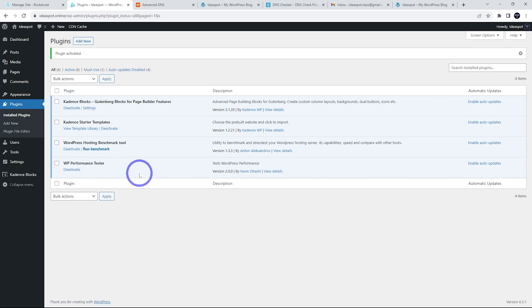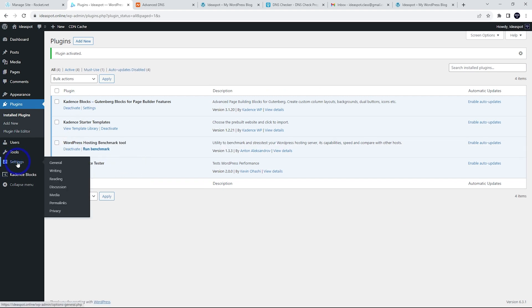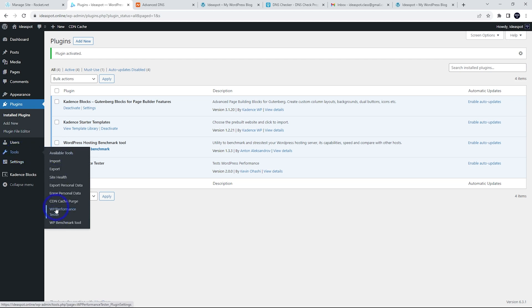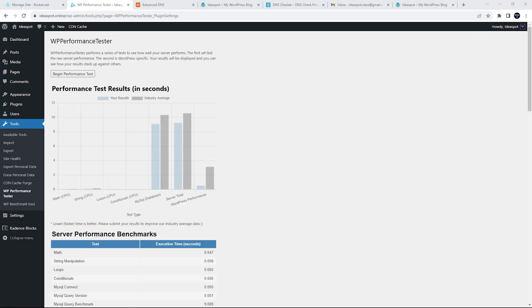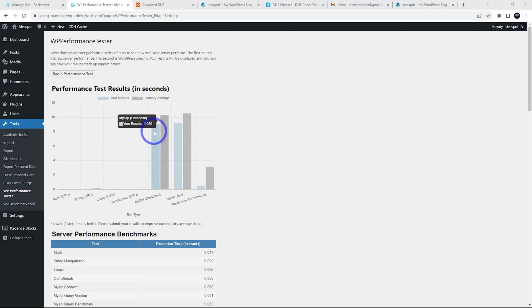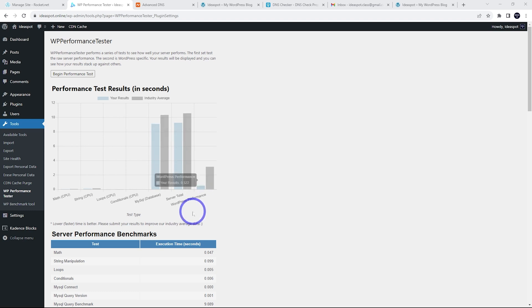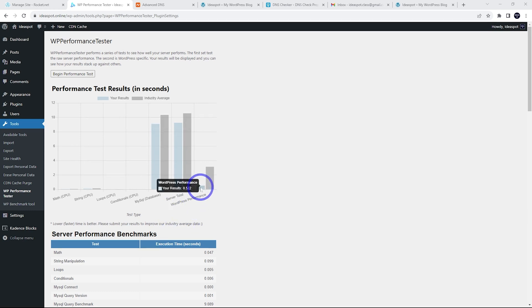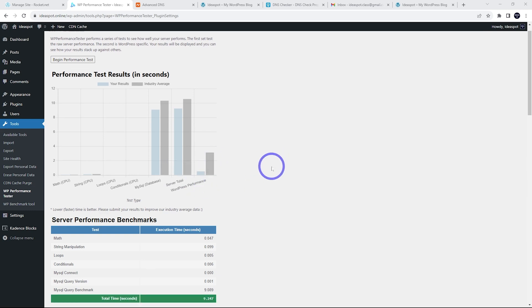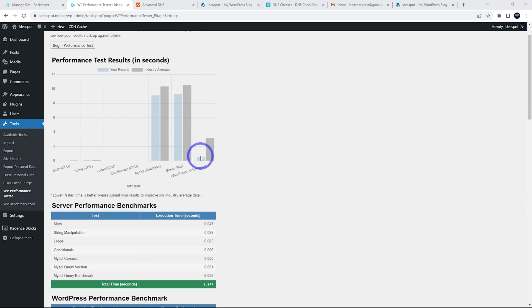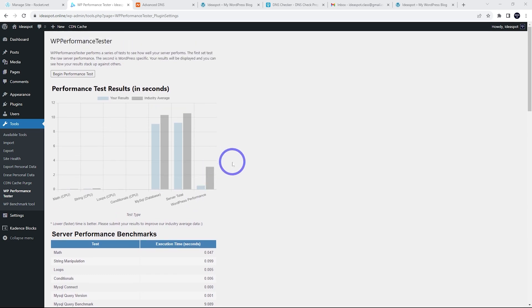So those look good. And let's start off under settings, sorry, tools. We've got our testers here. So WP performance tester. This is quick to run. So we can go ahead and do that one. And after a few seconds, we get our results here. So a little bit better than the industry average for our MySQL and our server total. But the WordPress performance seems to be where it really shines here because the WordPress performance, just about half a second when the industry average is three seconds to perform that benchmark. So pretty impressive result there.